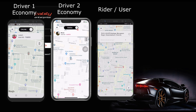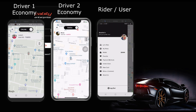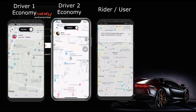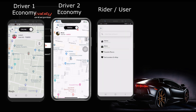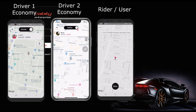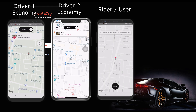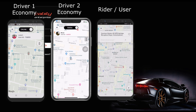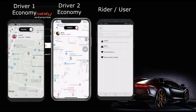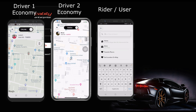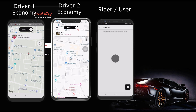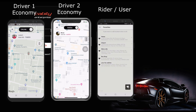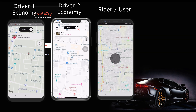For this demo, I have displayed two driver mobiles from the economy category and one rider mobile in front of you. Riders need to select the pick-up and drop location to view the estimated price of each cab type and their availability.